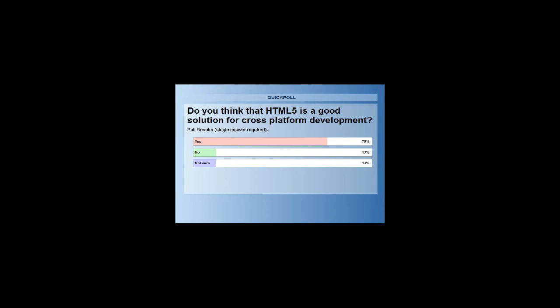13% said no and another 13% were not sure. For those who don't believe it's a good cross-platform solution or aren't sure, please stay tuned and engage with us — we'll do our best to help you understand how HTML5 can be used for cross-platform development.